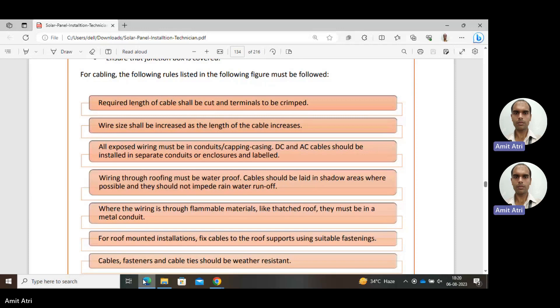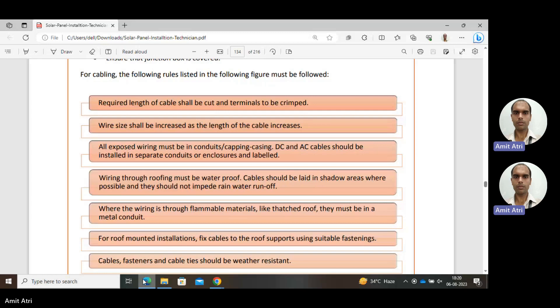Cables, fasteners, and cable ties should be weather resistant, because the installation is usually in the open. If a metallic part is there, it is prone to corrosion, and very soon due to corrosion it will degrade. Our purpose won't be solved, quality will be compromised, and the system won't be reliable for a long time.